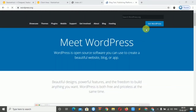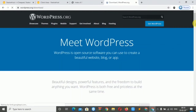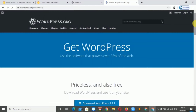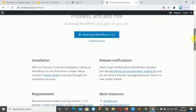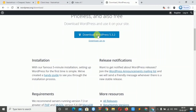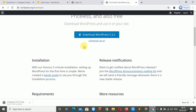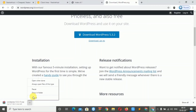You have to click on 'Get WordPress' and then click on 'Download WordPress'. The file download will start. You can cancel it if you have already downloaded it.